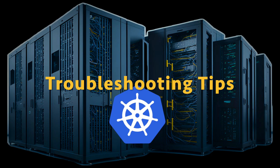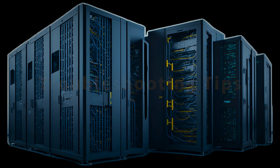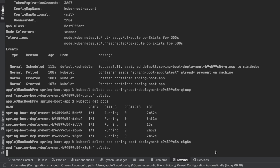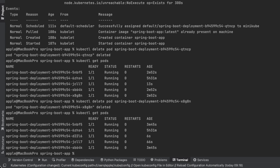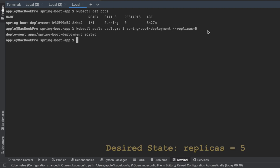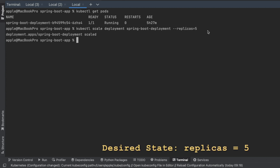Don't get confused when you have five pods and you delete one, then run kubectl get pods and see five pods while you expected four. When you set the number of replicas to five with kubectl scale deployment spring-boot-deployment --replicas=5, Kubernetes ensures that five replicas of your application are running at all times. This is the desired state that you declared for your deployment.